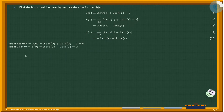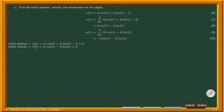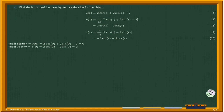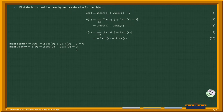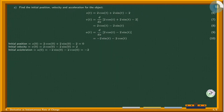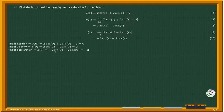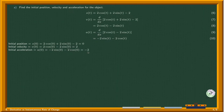Then for initial velocity, we plug t equals 0 into v(t). We get cos 0 equals 1, so 2 times 1 is 2, and sin 0 is 0 so that term goes away. The initial velocity is 2. For acceleration, plugging in t equals 0 gives sin 0 equals 0 and cos 0 equals 1, but there is a negative 2 factor, so initial acceleration is negative 2.